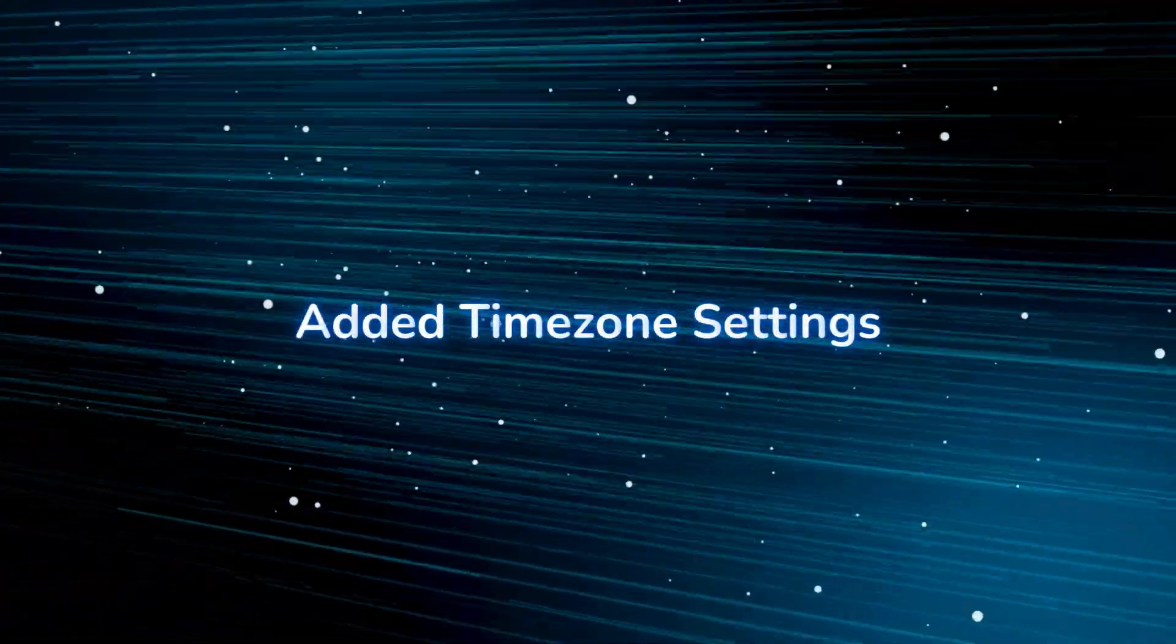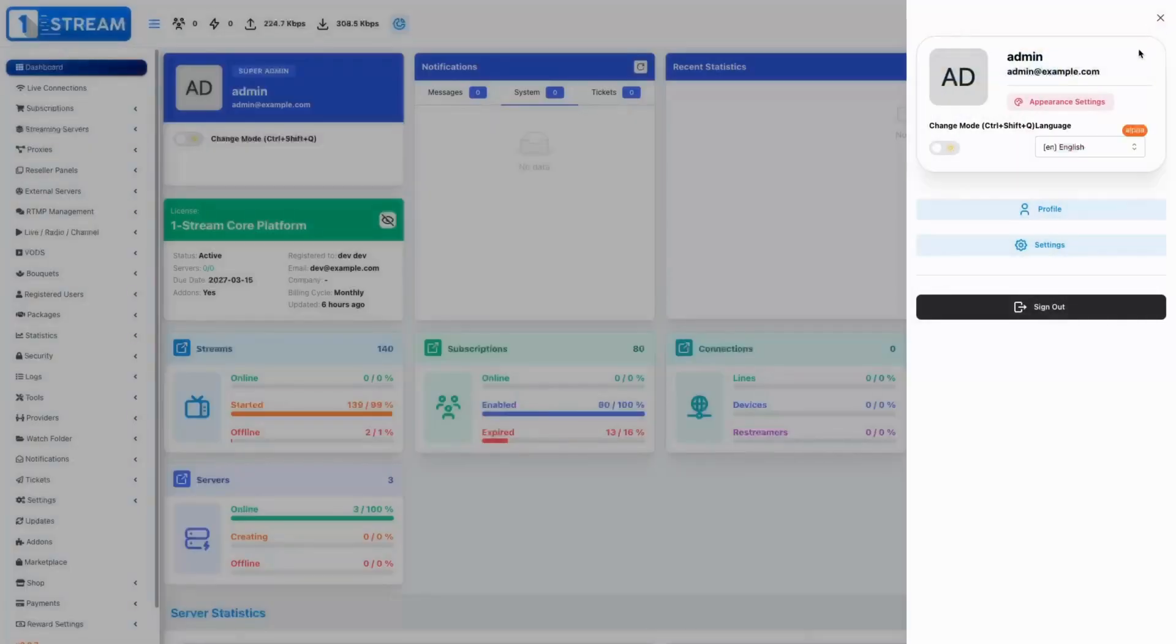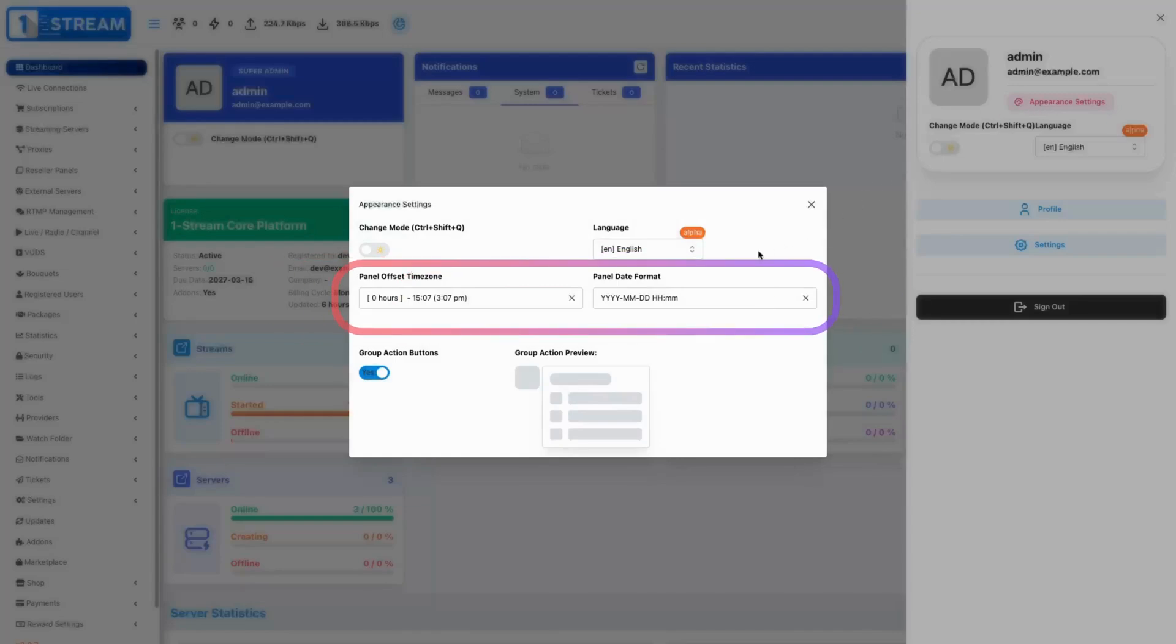We implemented settings that will allow users to select and configure their preferred time zones, enhancing the accuracy of time-based operations.